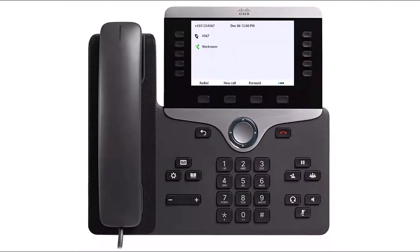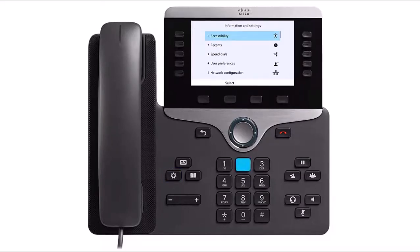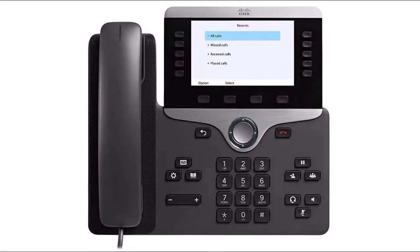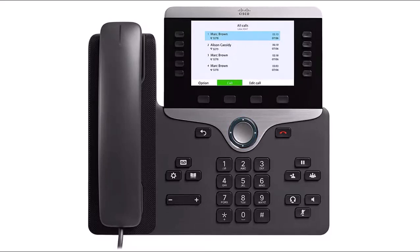To access call history for placed, answered, and missed calls, press the Information and Settings button, then press Recent Calls. From here you can choose from All Calls, Missed Calls, Received Calls, and Placed Calls. Use the navigation arrows to scroll to your desired list and press the Select softkey to make your selection. To place a call, scroll to the desired number and press the Call softkey.